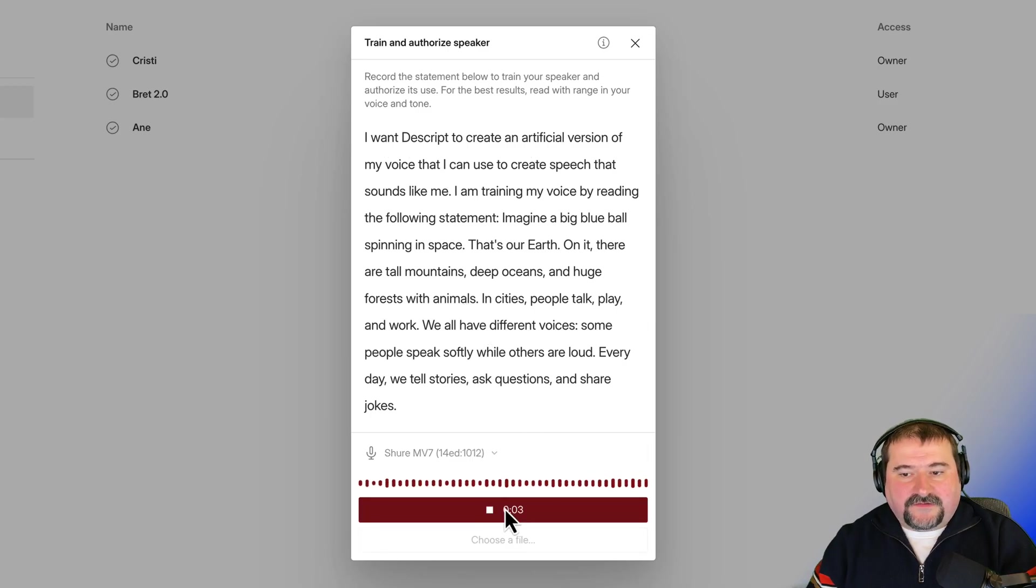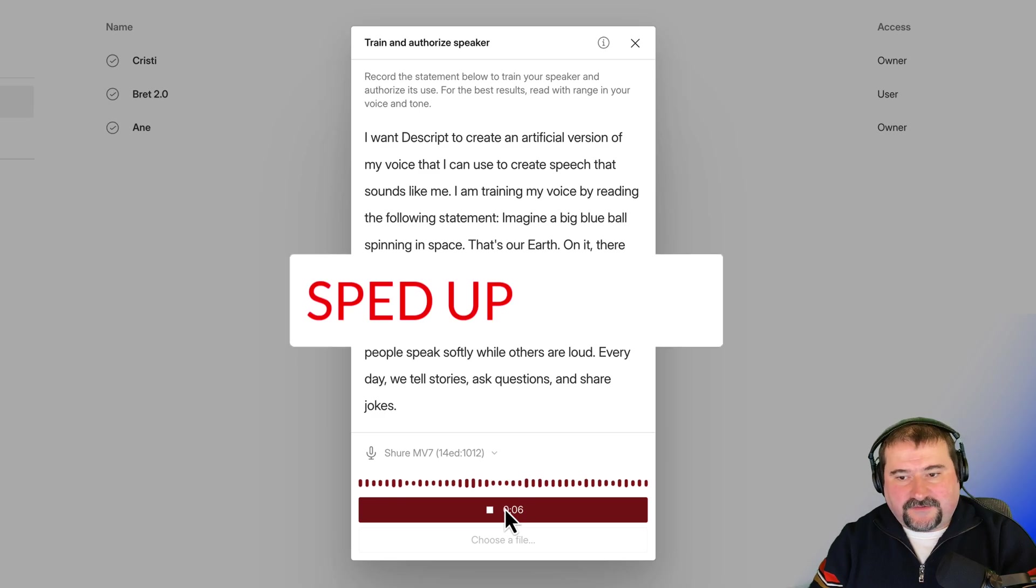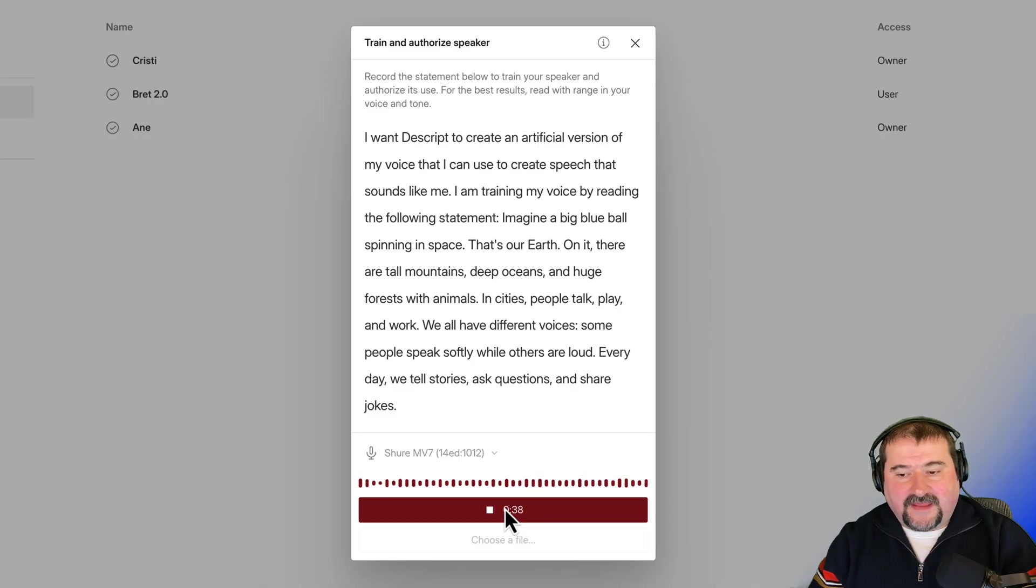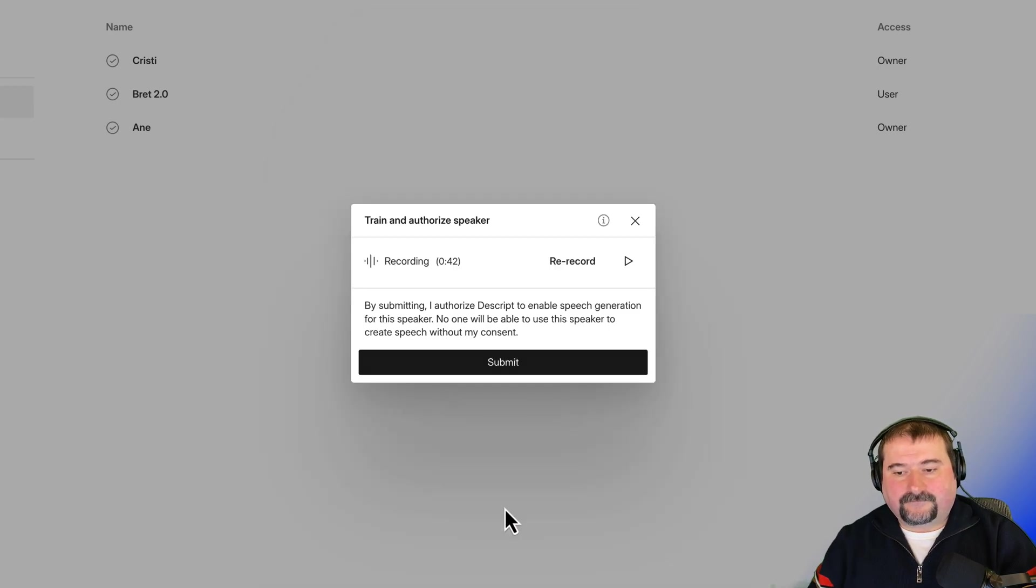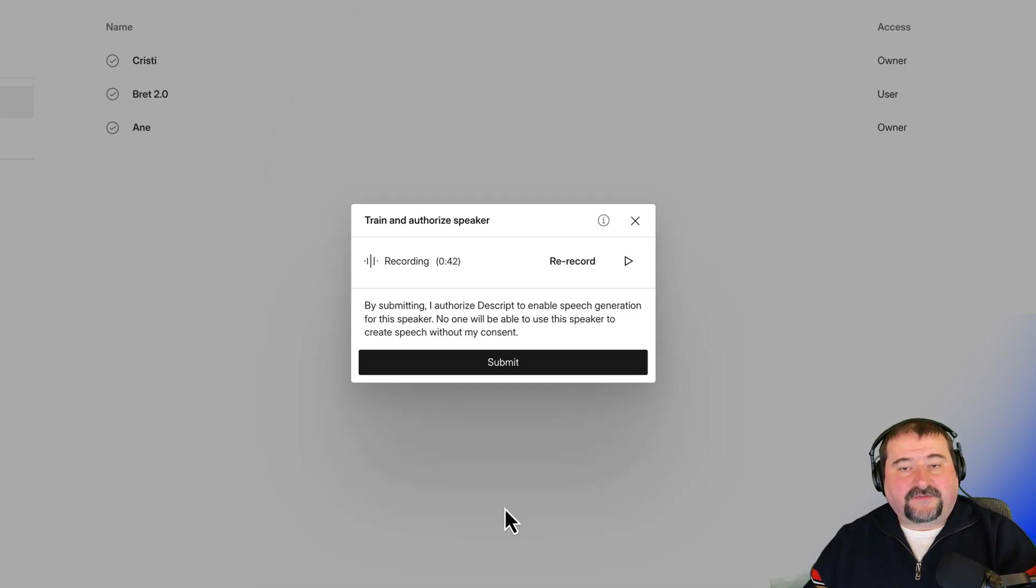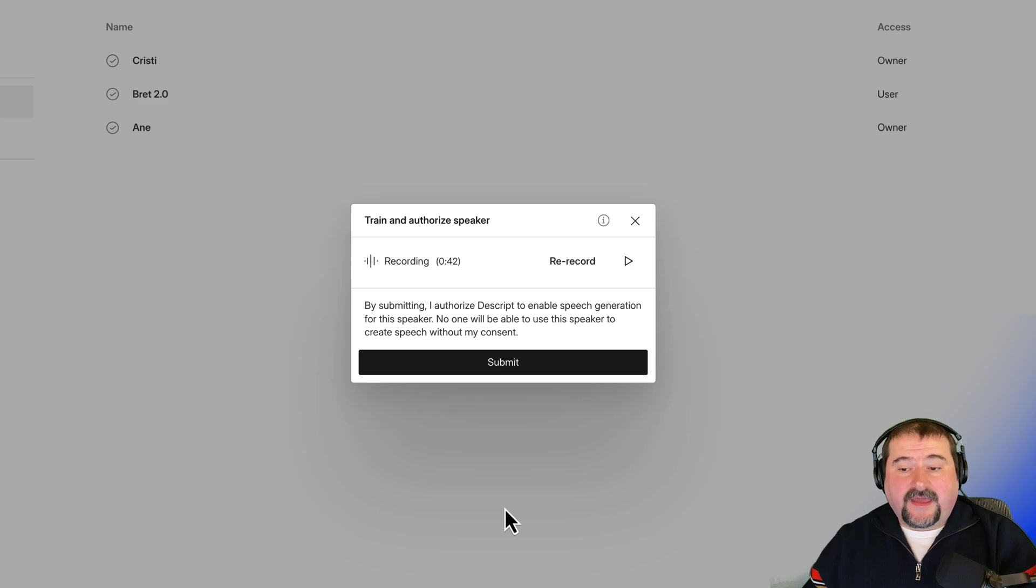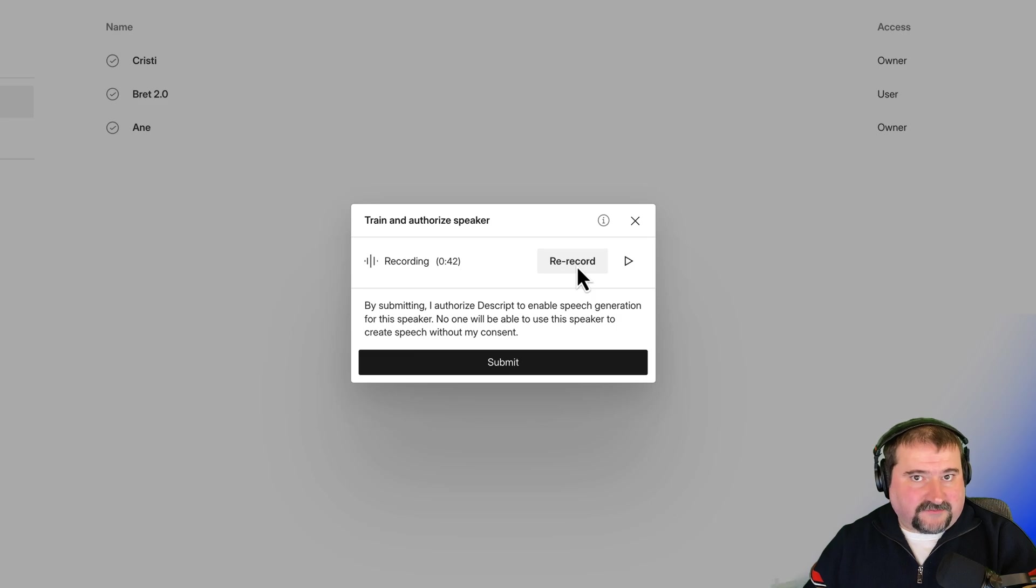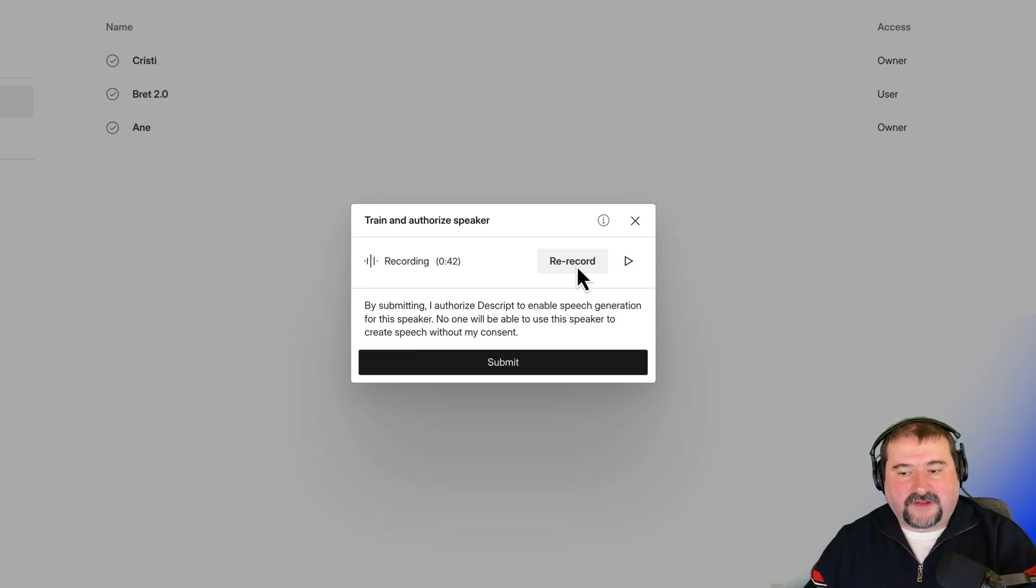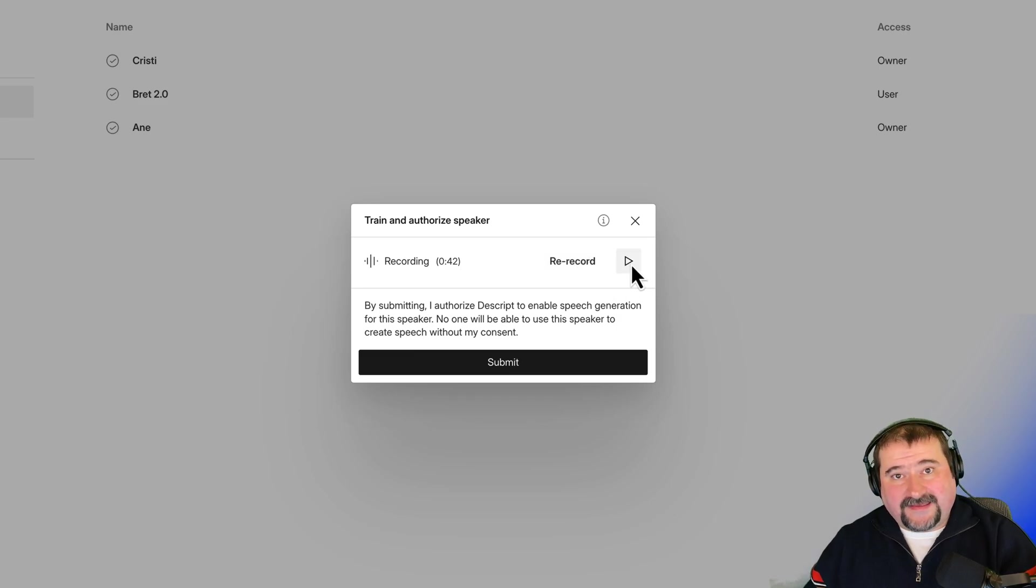I want Descript to create questions and share jokes. Here we go. I have recorded that statement. And you can have a chance to re-record it if you feel like you've made mistakes or you didn't read it quite as nicely as you liked. You can click here to play it and listen to it.